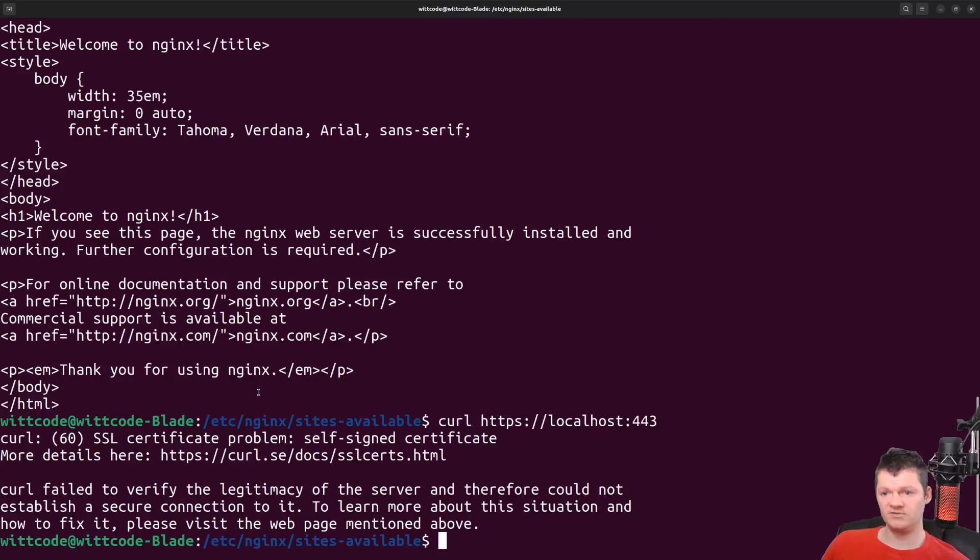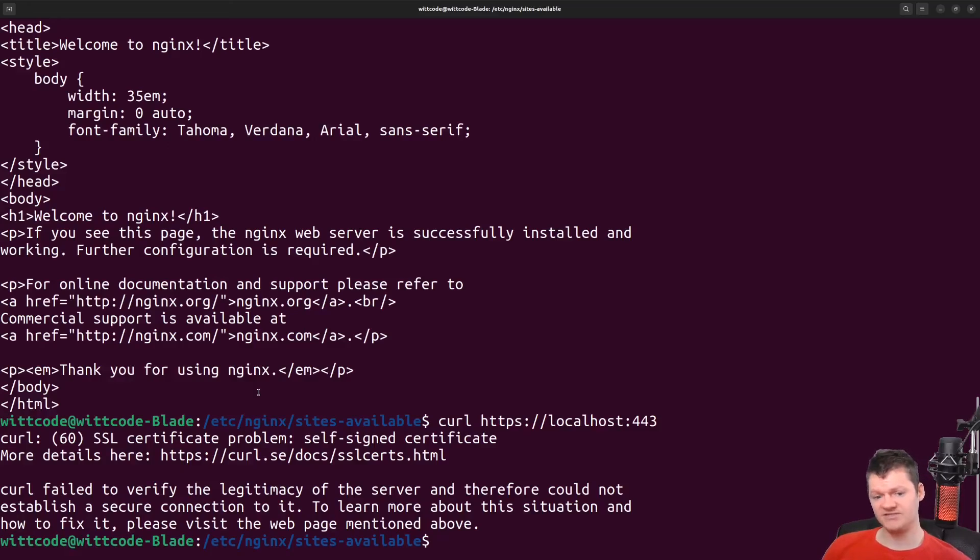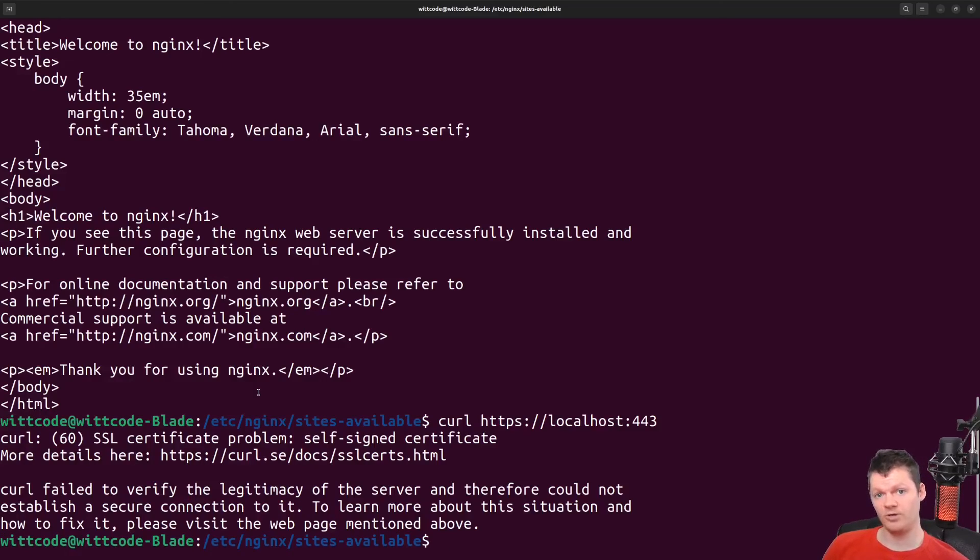So this is my video on configuring an HTTPS server with Nginx. If you have any questions, leave them in the comments and I'll try and get back to you. Besides that, I want to thank you for liking and subscribing today. And I look forward to seeing you in the next one. Have a good one.